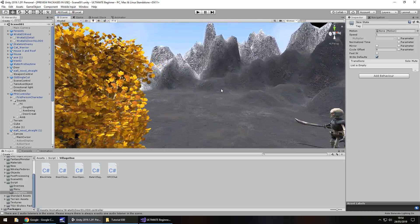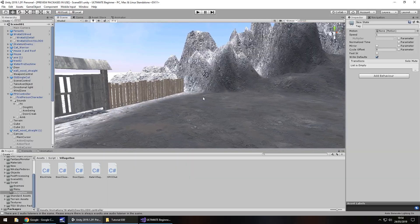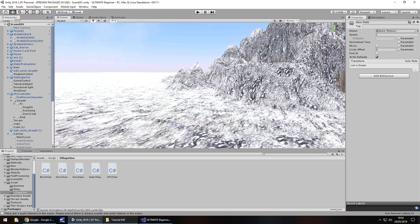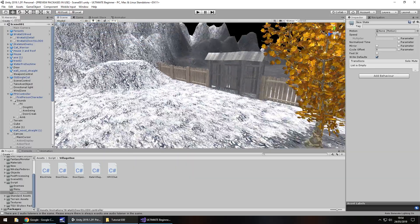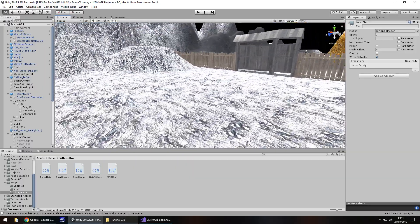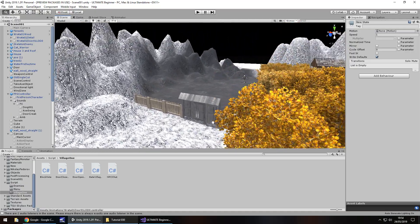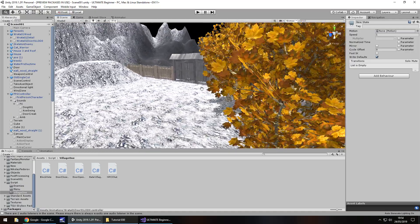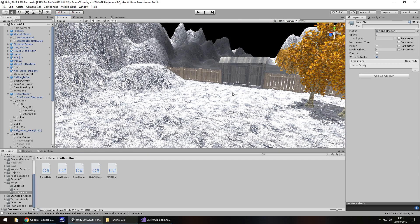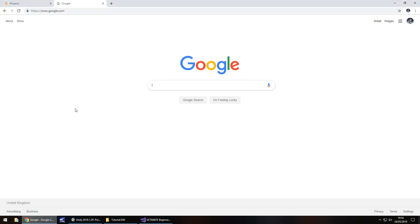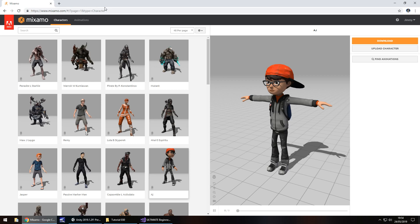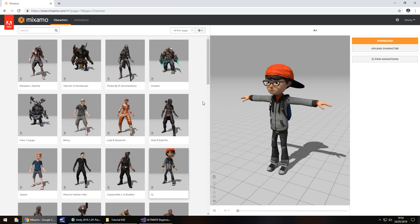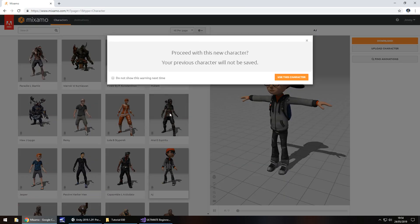We've gotten all of our characters from the asset store right now so we're going to bring the next one in from a place called Mixamo. Mixamo is a fantastic place that you can get assets and animation, or rather characters and animations from for free. If you head over to mixamo.com, create an account and log in and you'll be presented with something that looks like this. It's a little bit confusing at first but it's actually really simple to use.